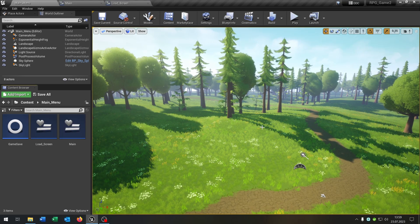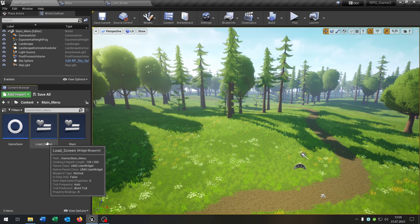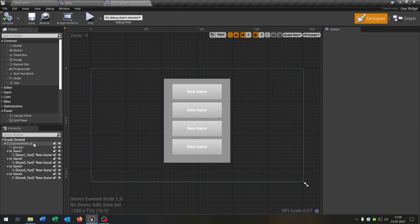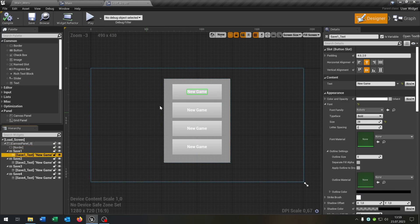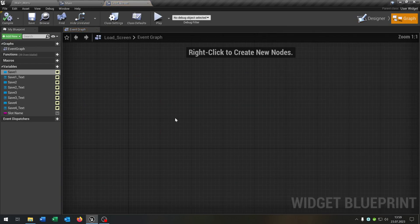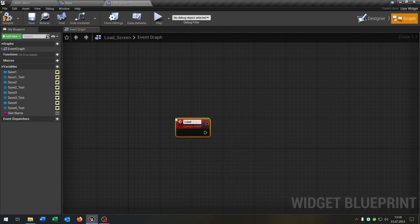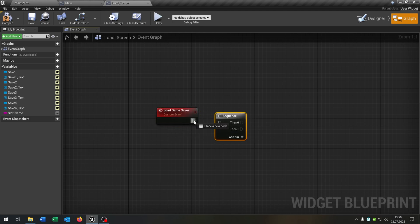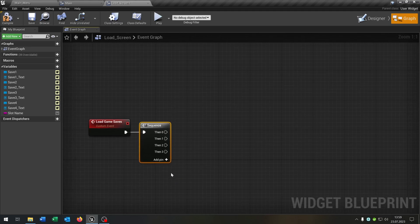The last step is a menu where we can actually load our save games. For this we need some widgets. Right click, User Interface, Widget — I've already created one. Let's start with the load screen widget. It's just a border as a background with four buttons, each having a text field that starts as 'New Game'. In the graph, create a custom event called Load Game Saves.